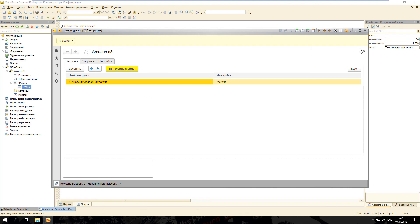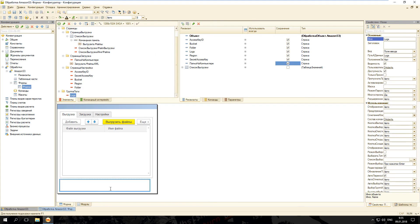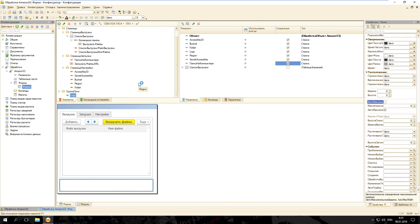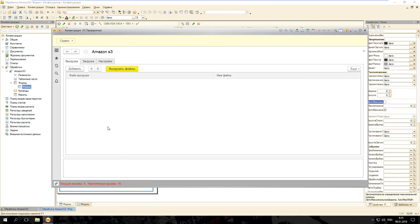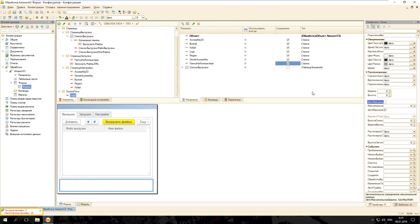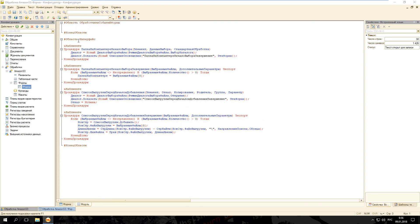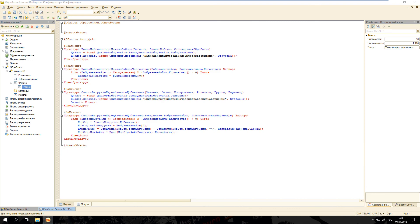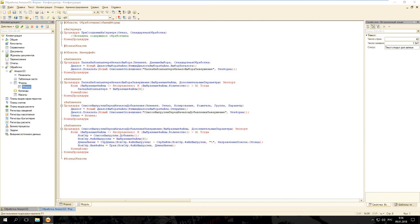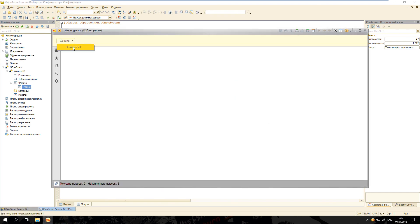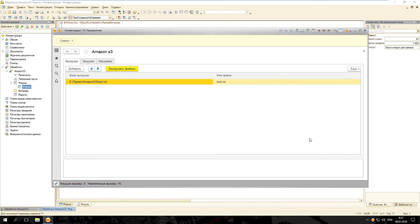Можно заметить, что элемент Logs не растягивается до конца. Чтобы это исправить, надо отключить свойство «Авто максимальная ширина». Запустим 1С в пользовательском режиме — теперь всё нормально. Вернёмся в модуль формы и создадим область «Обработчики событий формы». Разместим стандартный обработчик «При создании на сервере» и на время отладки добавим код по заполнению таблицы значений тестовыми данными. Запустим 1С — таблица значений автоматически заполнилась.